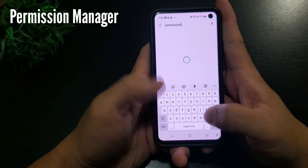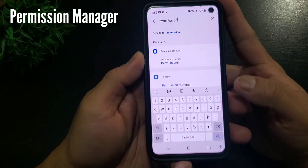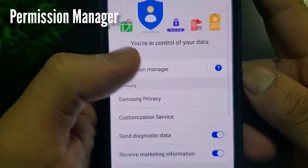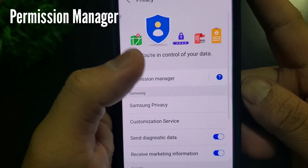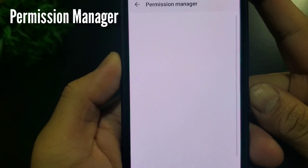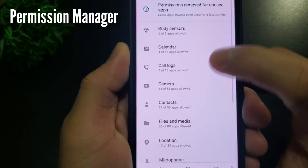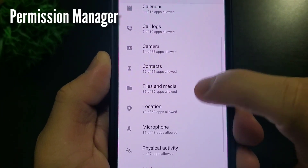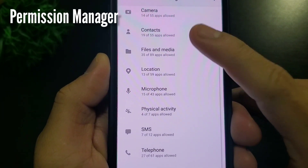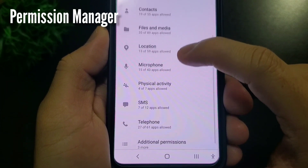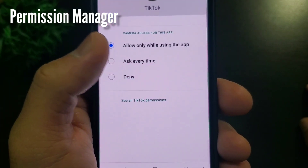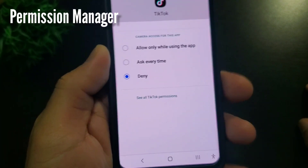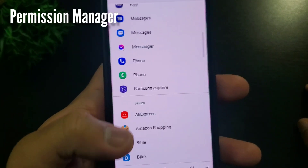I do this every month to check for any suspicious activity or changes in permissions. To do this, go to settings, search for permission, and click permission or permission manager. You will have a list of sensors and privacy information, and the number of apps allowed for each item. There are three options: allow only when using the app, ask every time, or deny — depending on your privacy needs.